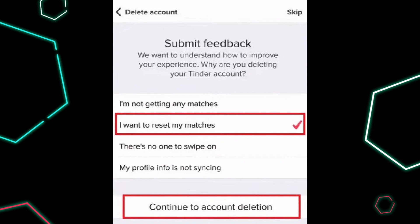Launch the Tinder app on your mobile device. Tap on your profile icon located at the bottom right corner of the screen. Next, tap on the settings icon at the top right corner of your profile page. Scroll down to the bottom of the settings menu, and then tap on Delete Account.